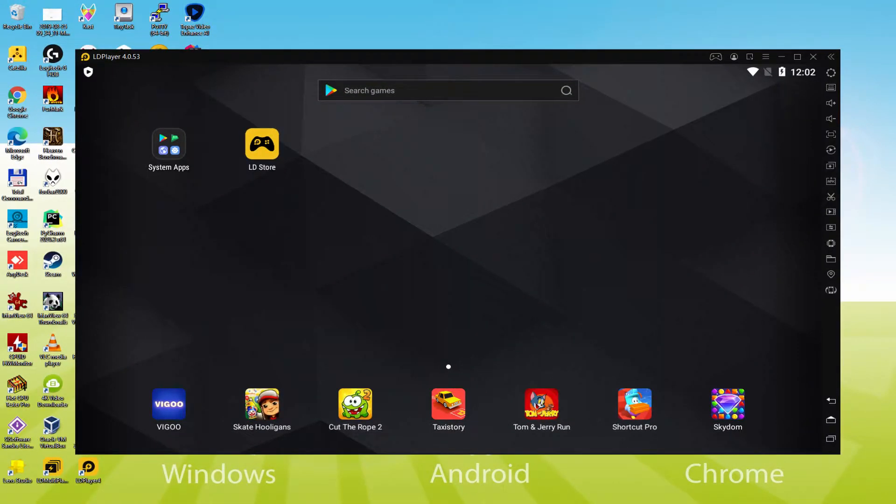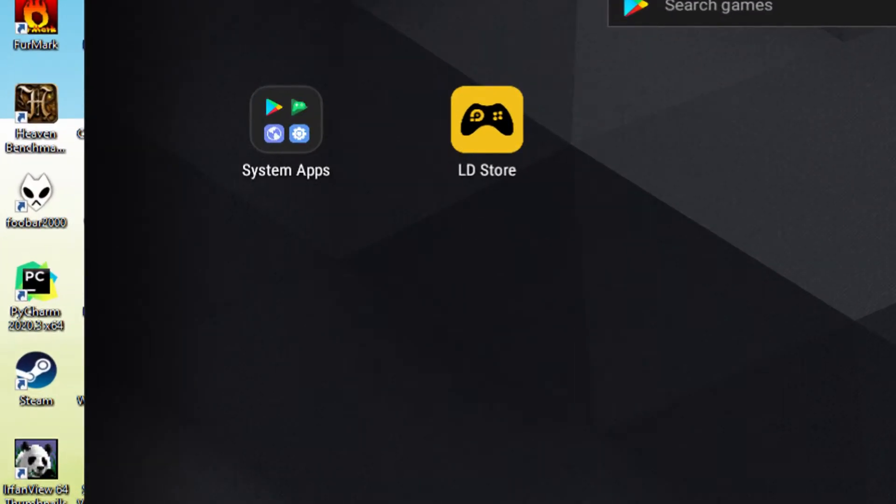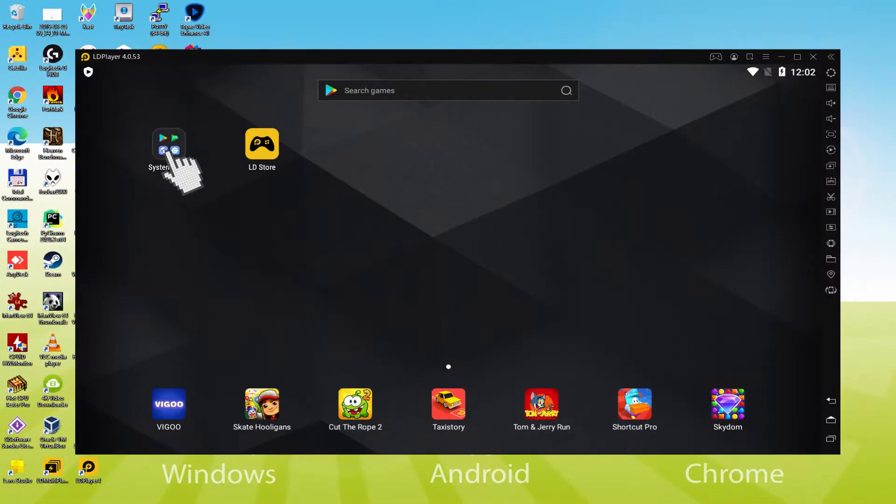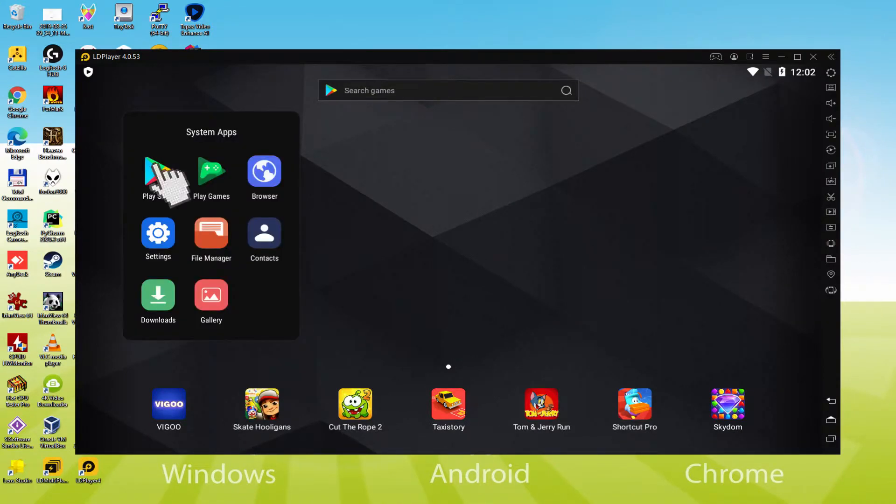Let's perform the following step, which is actually a requirement, and that is to visit the Google Play Store. To do this we will browse to System Apps, we click on, and we'll simply click on Play Store.